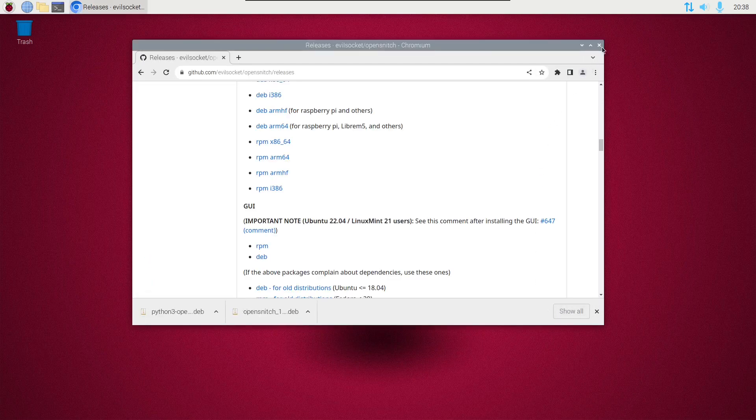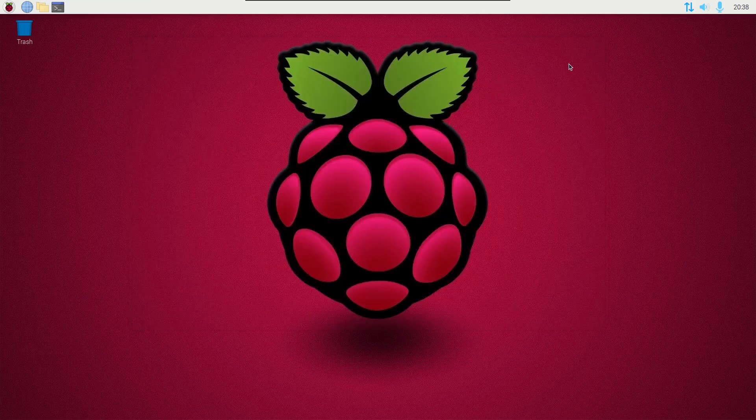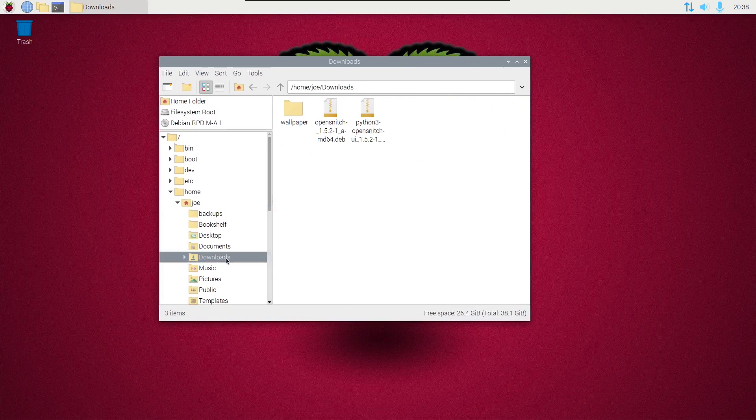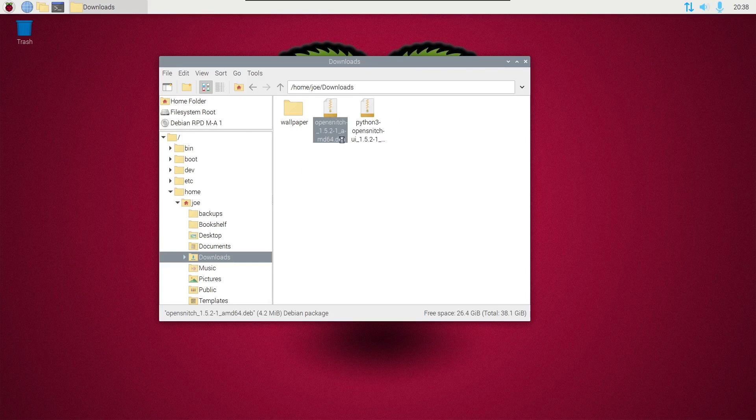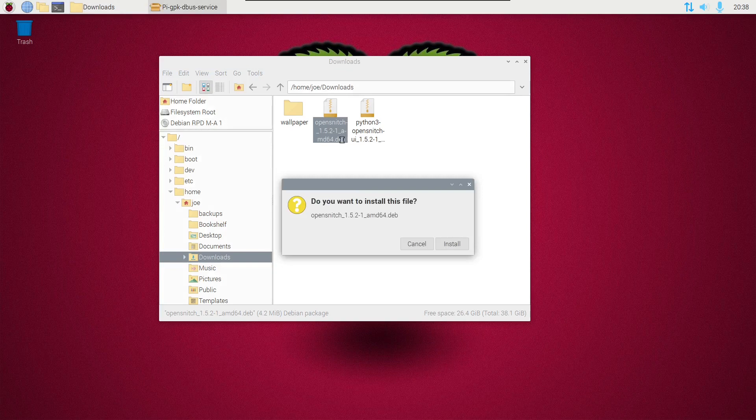When you have those downloaded, close this window, go to the file browser downloads folder, and right-click on the one that starts with OpenSnitch. Click package install, click install.